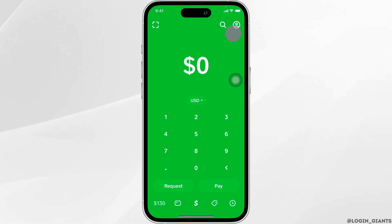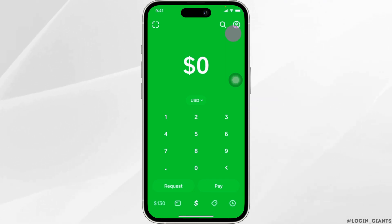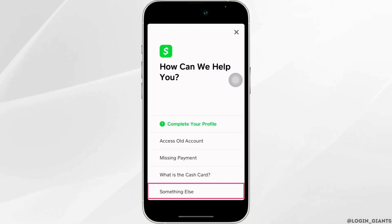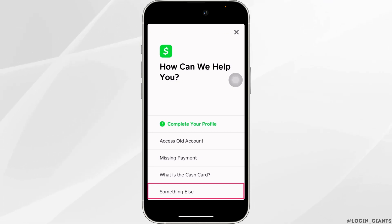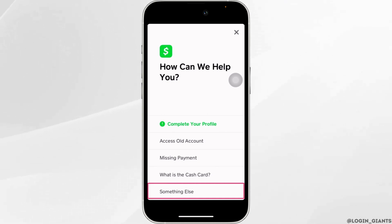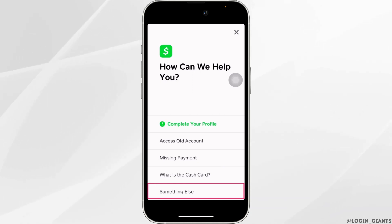Move into your profile at the top right corner, head over to support. In this space it says 'how can we help you' — click on 'something else' and a representative of Cash App support will appear. Explain the problem you have been facing and within 24 hours they will come up with a solution for you.